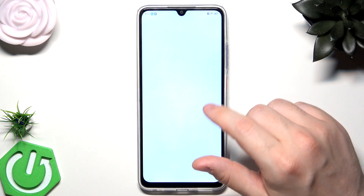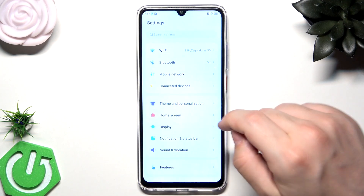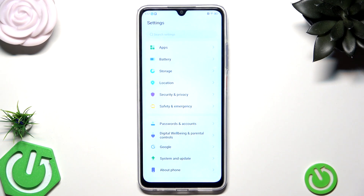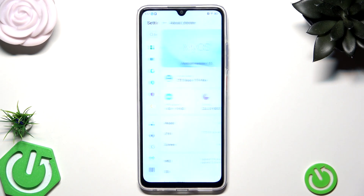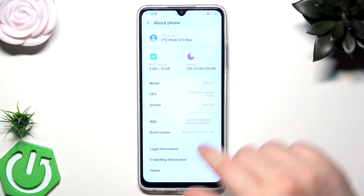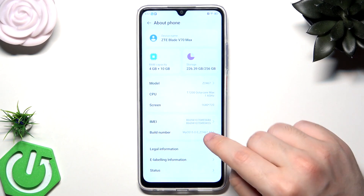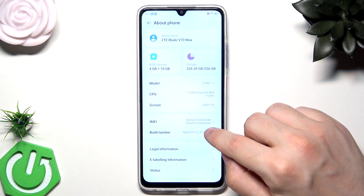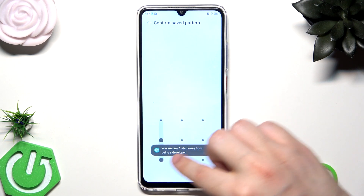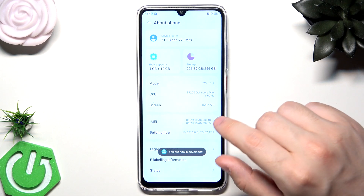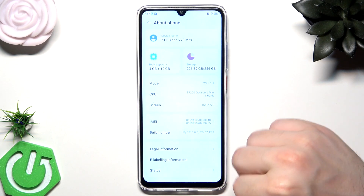Let's open up our settings first. Now let's scroll down to the bottom until we find the About Phone information. We want to click on that, and now we want to click on the Build Number a few times until we see information that we are now a developer. I need to type my lock screen, and as you can see we are now a developer.